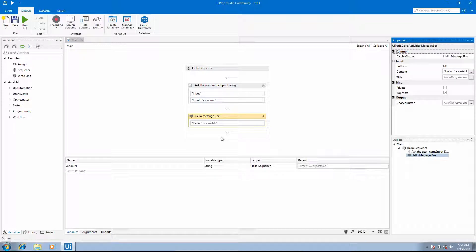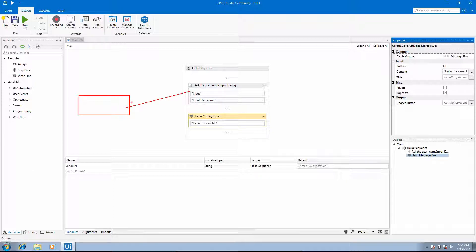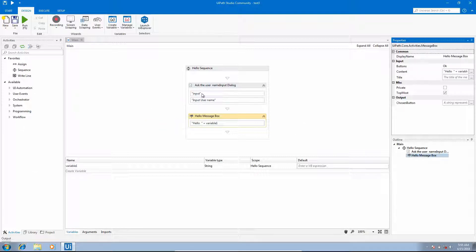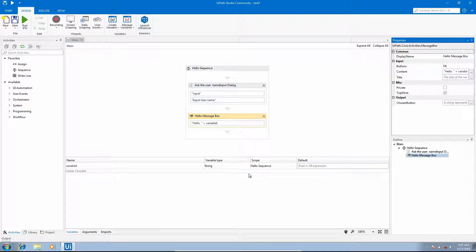In this part we learned how to create a variable — a named memory location or container where we can store values. We learned how to get the value from an activity into the variable container, and then how to access that value in another activity like the message box. More about variables will be covered in the next part. Thanks for watching. If you have any suggestions, comments, or questions, please put them in the comment box below.